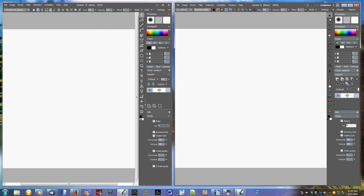First of all, I just wanted to show the difference between Howler 9 and Howler 10. You'll notice this is Howler 9 on this side, and this is Howler 10. Most of the physical differences are in the toolbar right here. In Howler 10, we've got the more Windows 10 flat tools. Howler 9 still has the dimensional and colored tools.